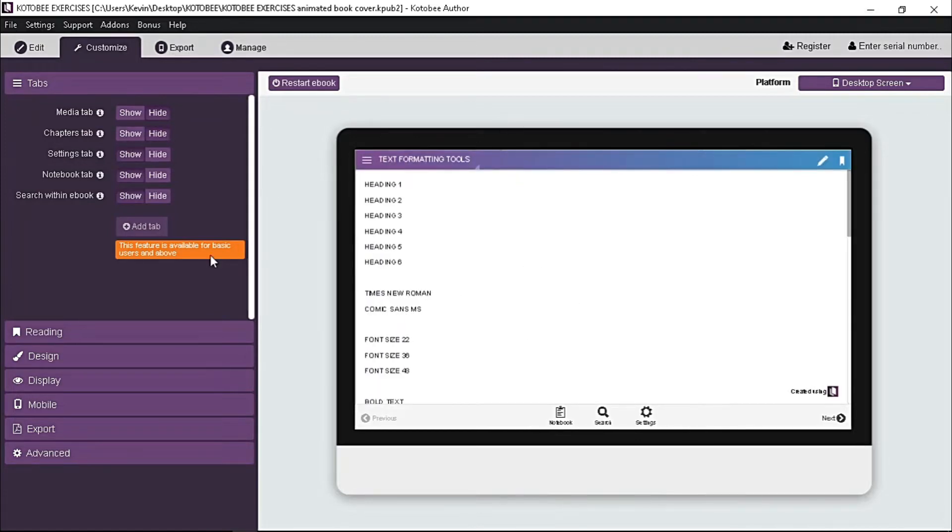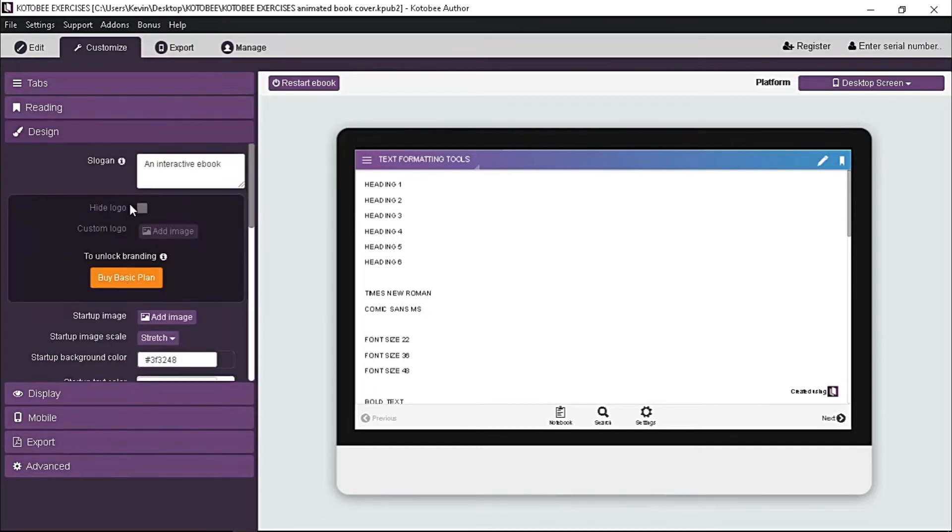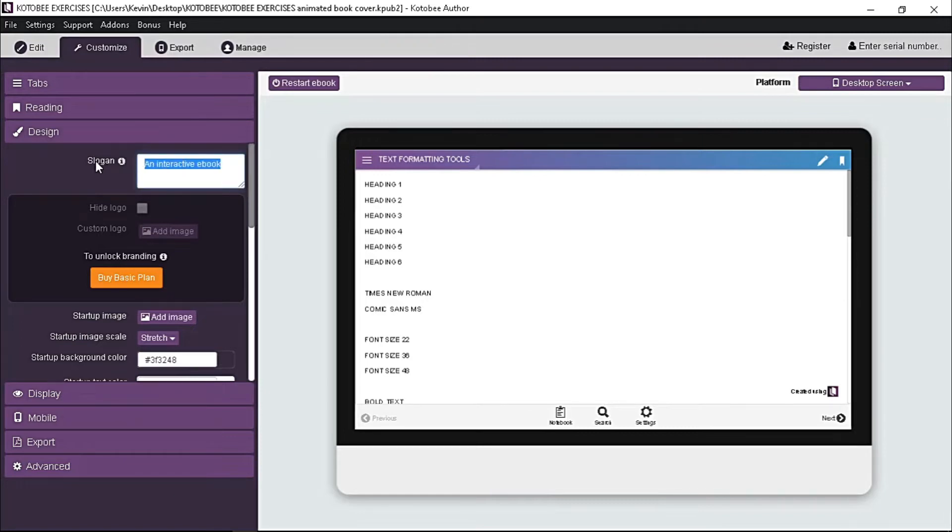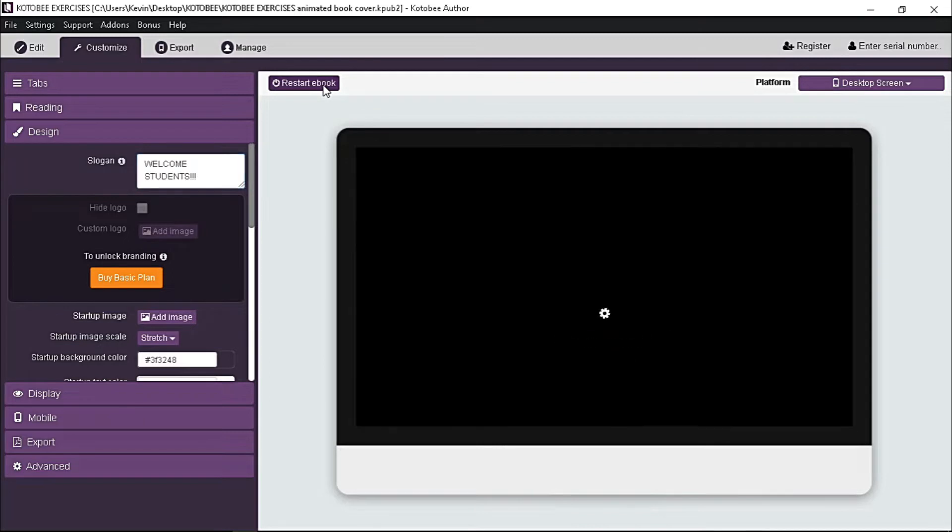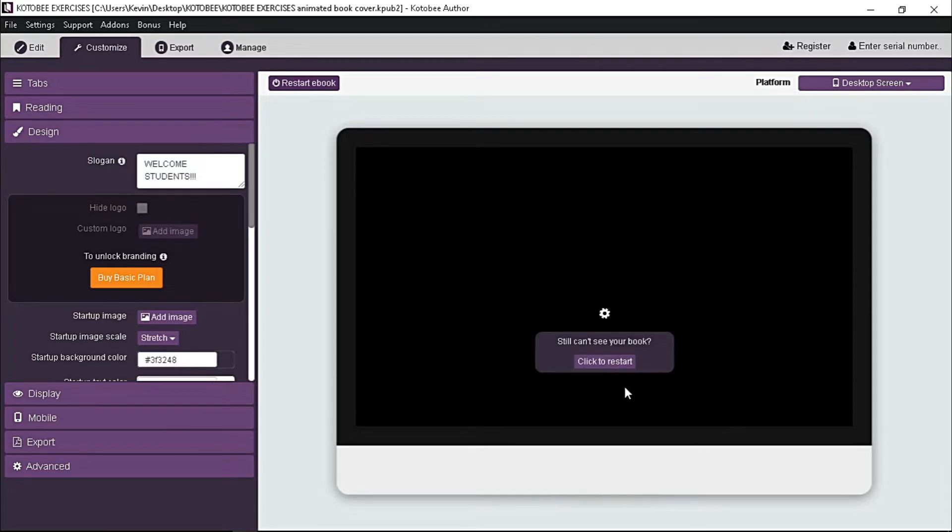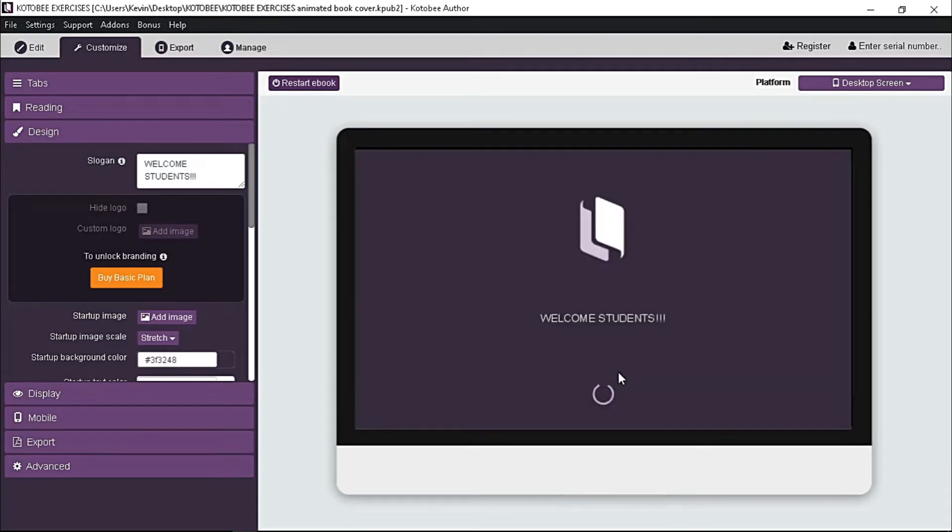Now on the design tab, you have several options to configure. One is the slogan. The text you type here appears on the startup page. Let's add one. Then to see your slogan, you need to restart the emulator by clicking this button. Wait for a while, and here is your slogan.